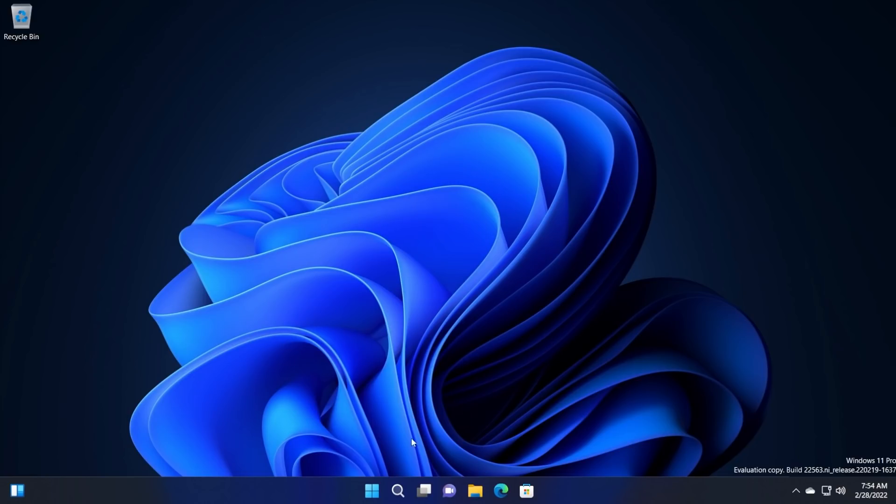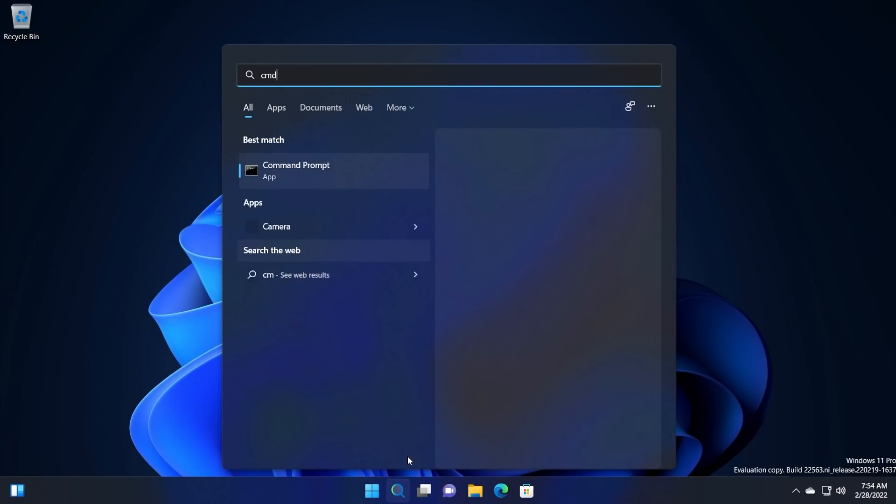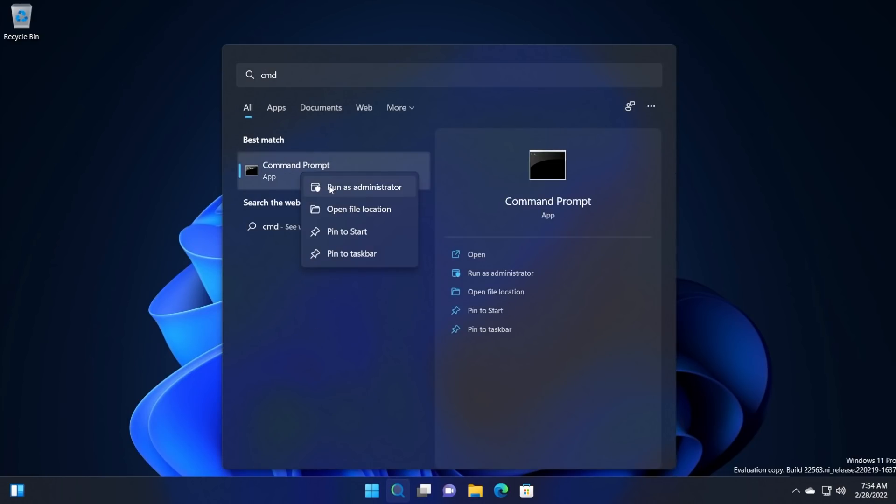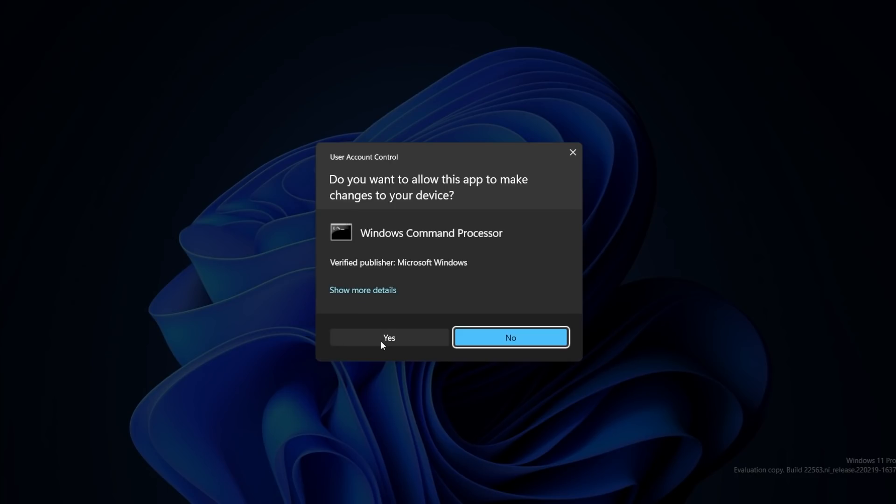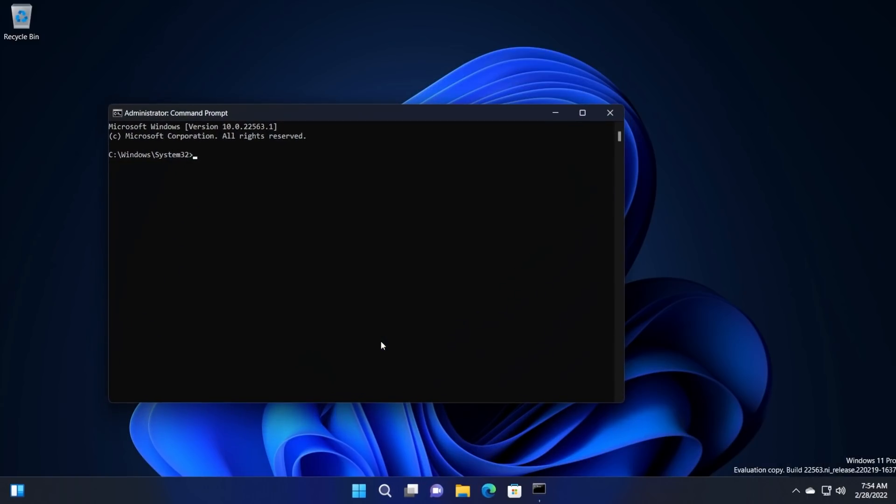After you've done this, all you need to do is open up CMD as administrator, right-click on CMD and then click on run as administrator. On user account control, click on yes.